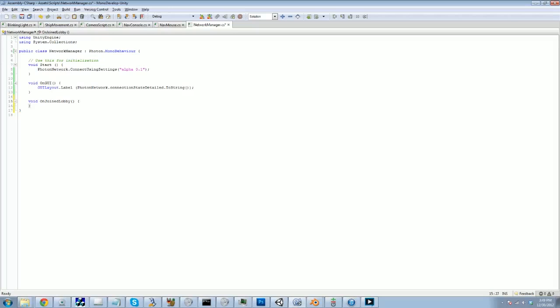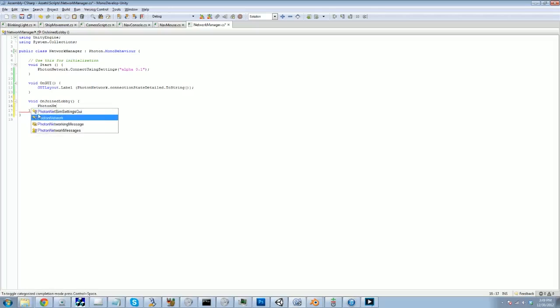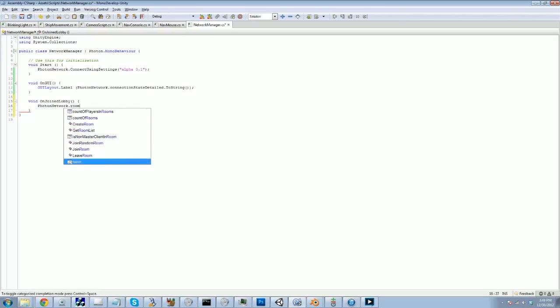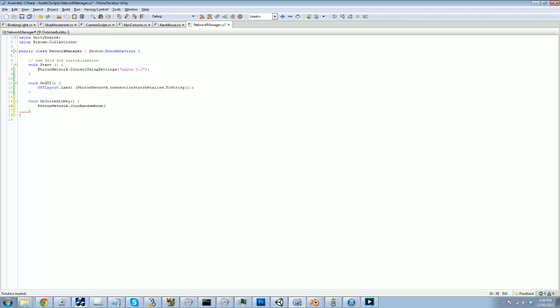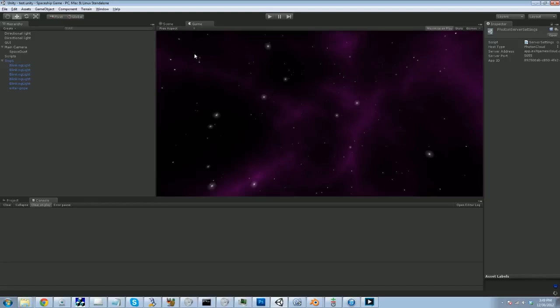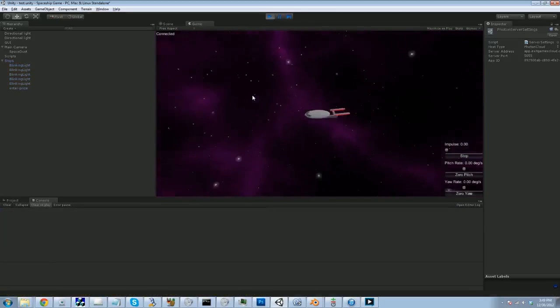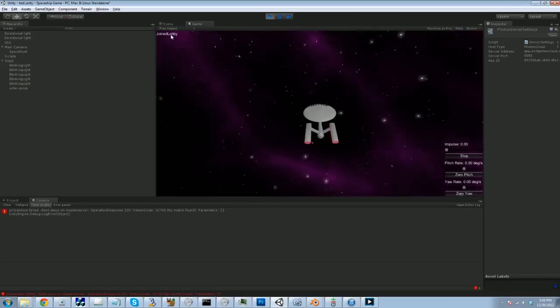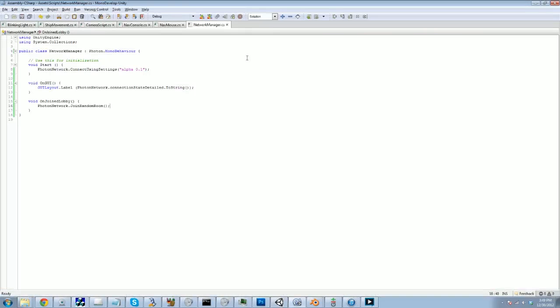Well, we want to be able to connect to a room. So as I said before, the way we're going to do it is instead of showing a listing, we are just going to use join random. So we're just going to go join random room. So now if we start this, we're actually going to get an error. So joined lobby, and then joined random failed, client stays on master server, no match found. It did not find any room for us to join randomly. And the reason is there are no rooms that exist. But that's okay. What we do first is try to join a room, and then if that fails, then what we're going to do is we're going to create one at that point.